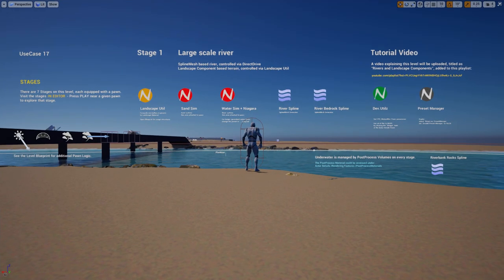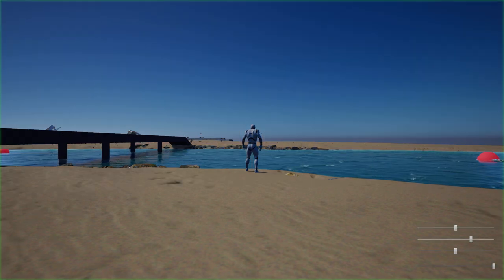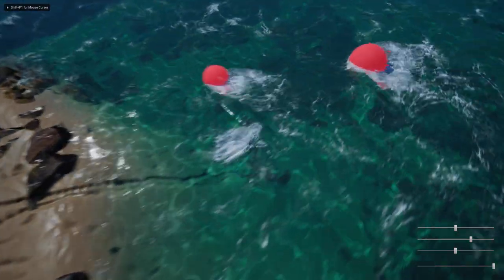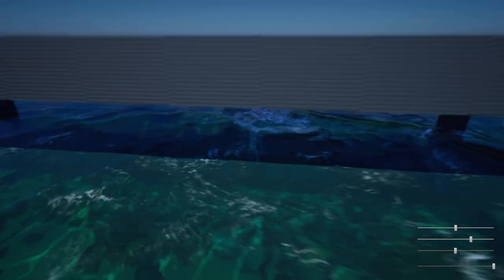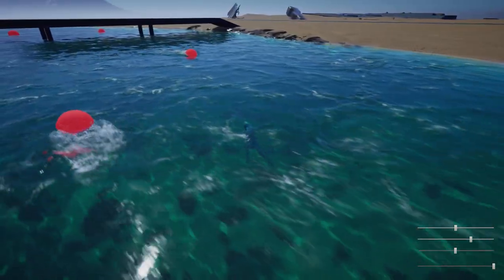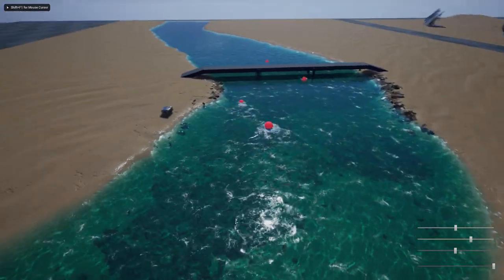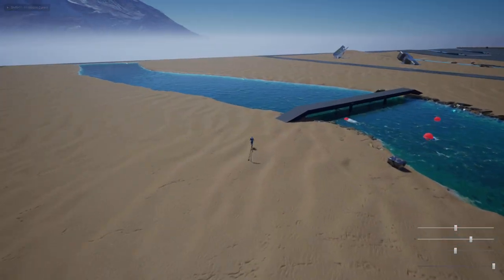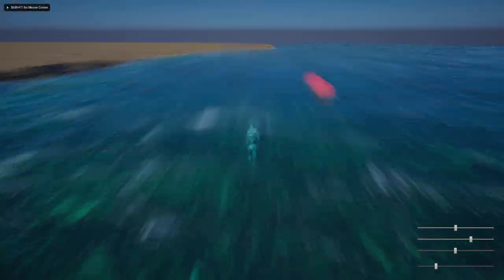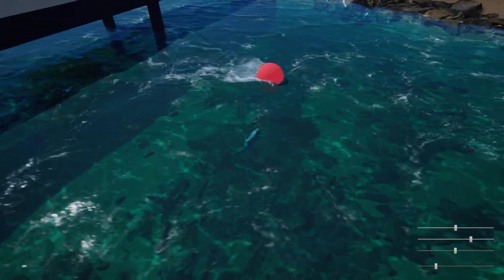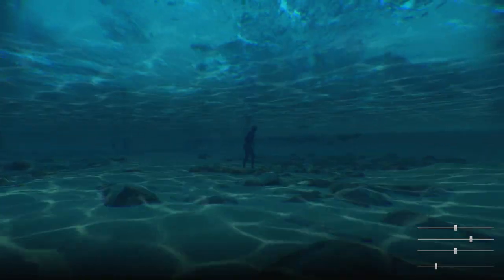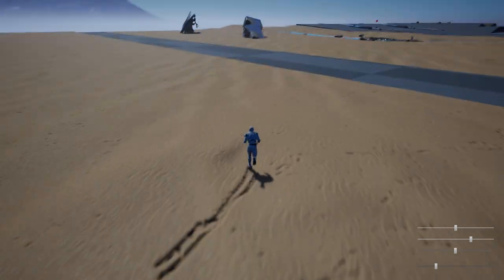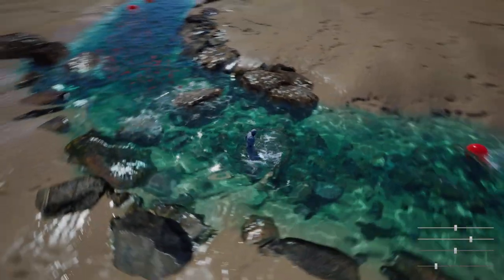Here we go. Let me quickly do a run-through of the level. This is a large river - we can get underwater and we have a huge area. It's about 100 meters wide and kilometers in length, with a bridge. That's the large river scene and I'm moving on to this medium-sized river.